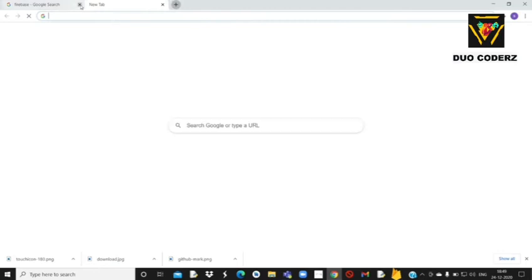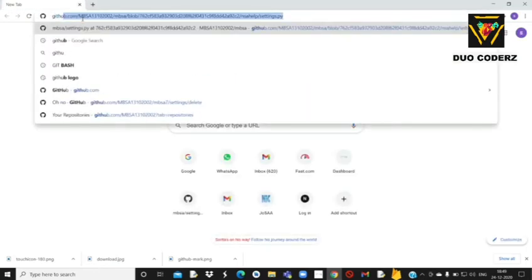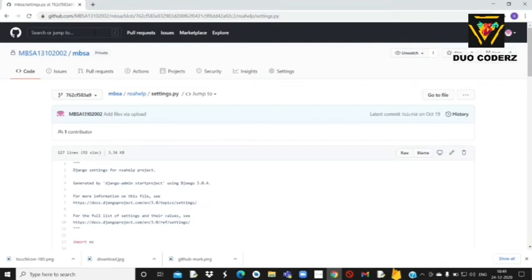तो GitHub में account बनाने के लिए मैं एक new tab खोलूंगा। GitHub type करते ही यहाँ पे मैं already logged in था, इसलिए directly मेरा GitHub account खुल गया। नहीं तो directly हमें sign up में जाके GitHub में एक account बनाना पड़ेगा, उसके बाद आपको भी ऐसा ही portal देखने को मिलेगा।